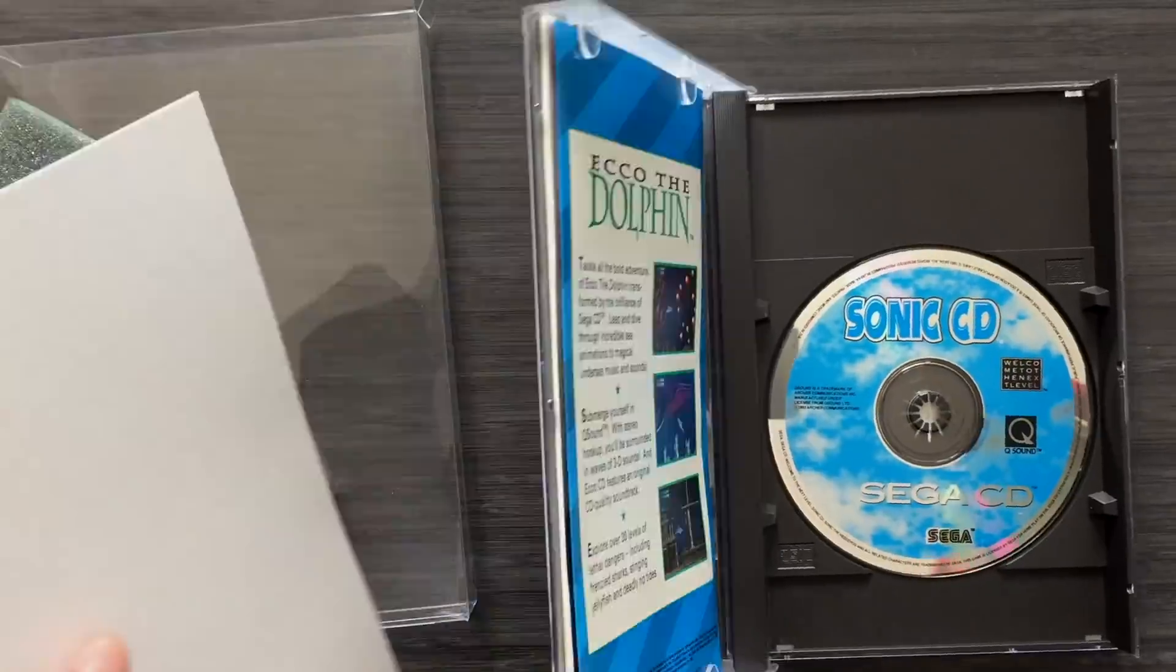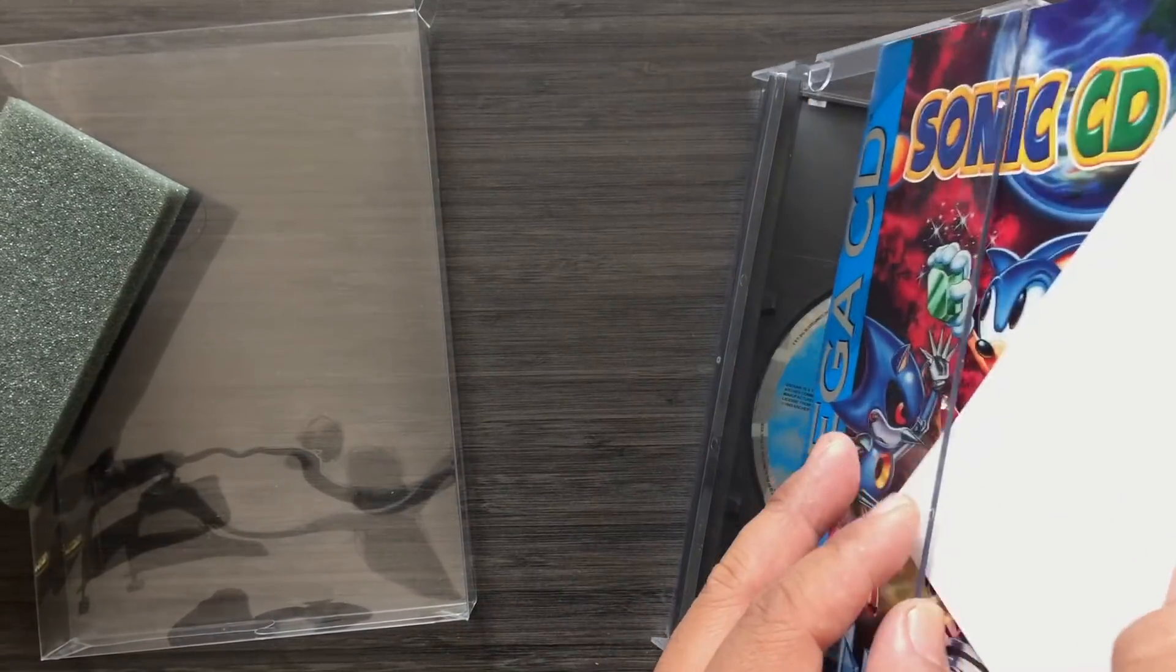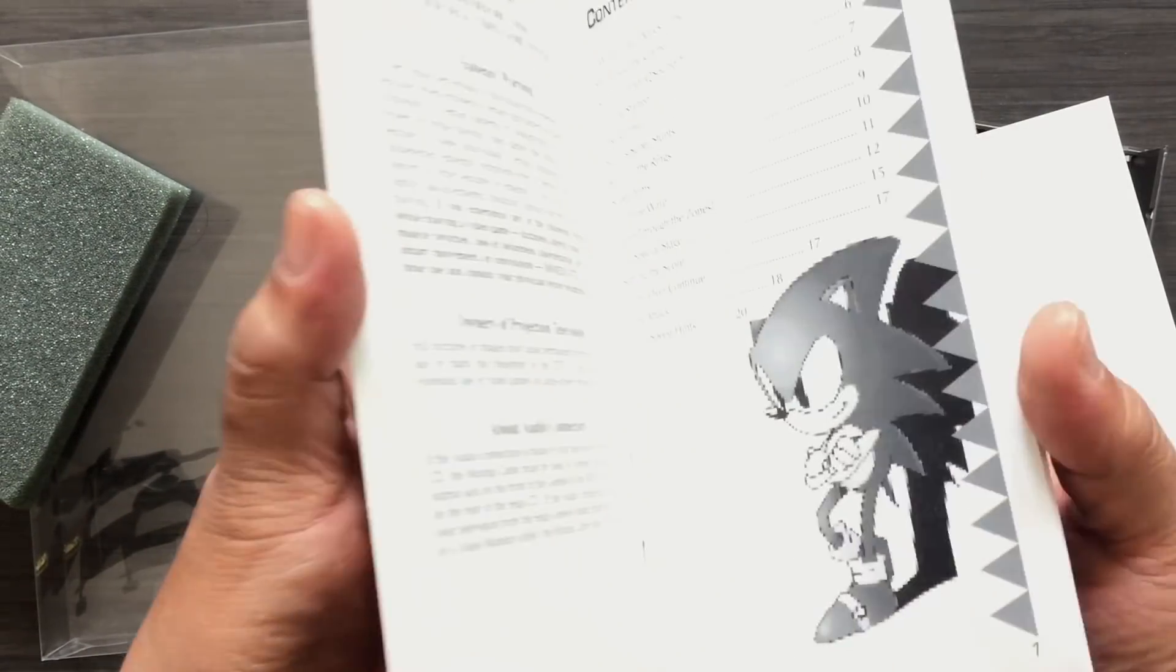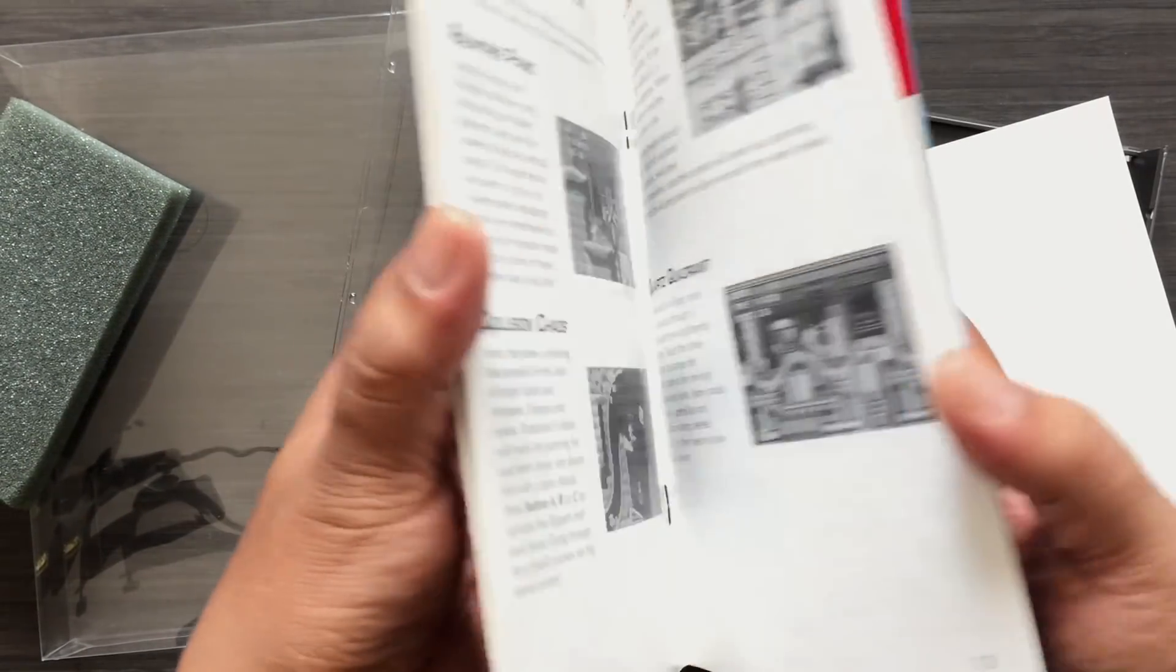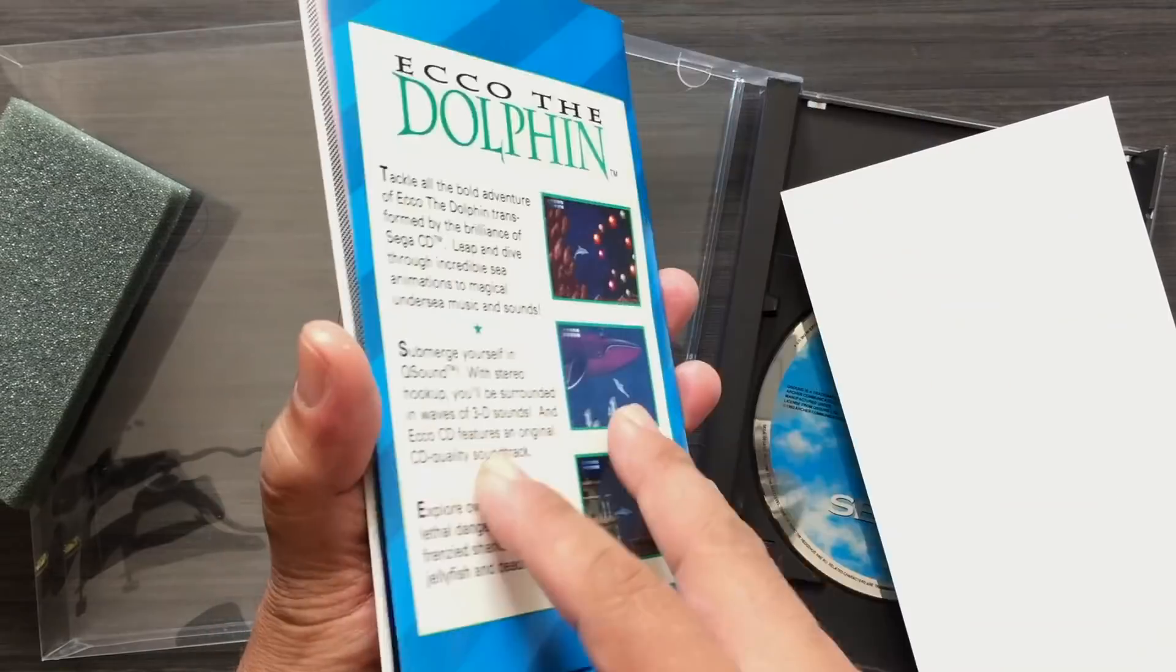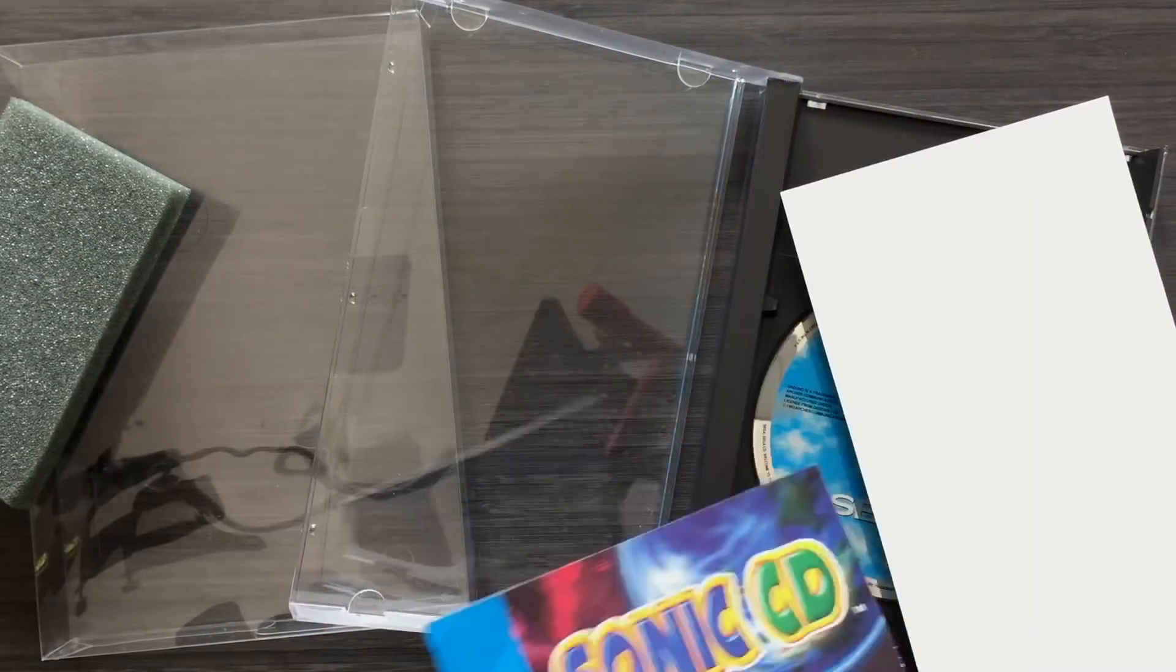Here's a good idea, use acid-free comic backing cut to size to keep your manuals straight and keep them from warping.